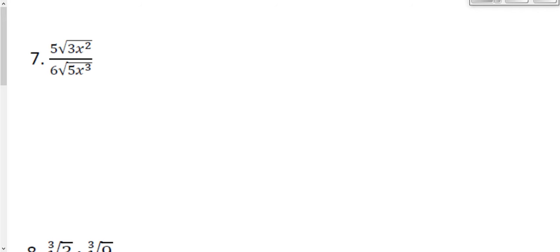I have the square root in the numerator of 3x squared, and the square root in the denominator of 5x cubed. Because I have a square root on top and bottom, I can actually combine those under one giant radical. So I can rewrite this so that both are under one giant square root. The 5 and the 6 on the outside will just stay on the outside.